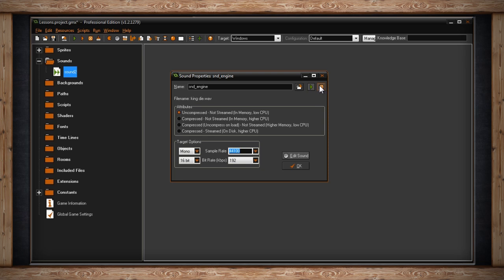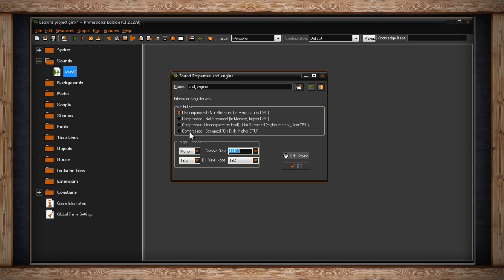You'll notice just below the name text field a section that says File Name and the file you've selected. This just lets you know which file you've selected. Below that you'll find a box called Attributes with four selections. As I said, GameMaker may have automatically selected an attribute for you depending on the file you've selected. Usually this is fine, but let's just go through them so you understand what each of the four selections mean.